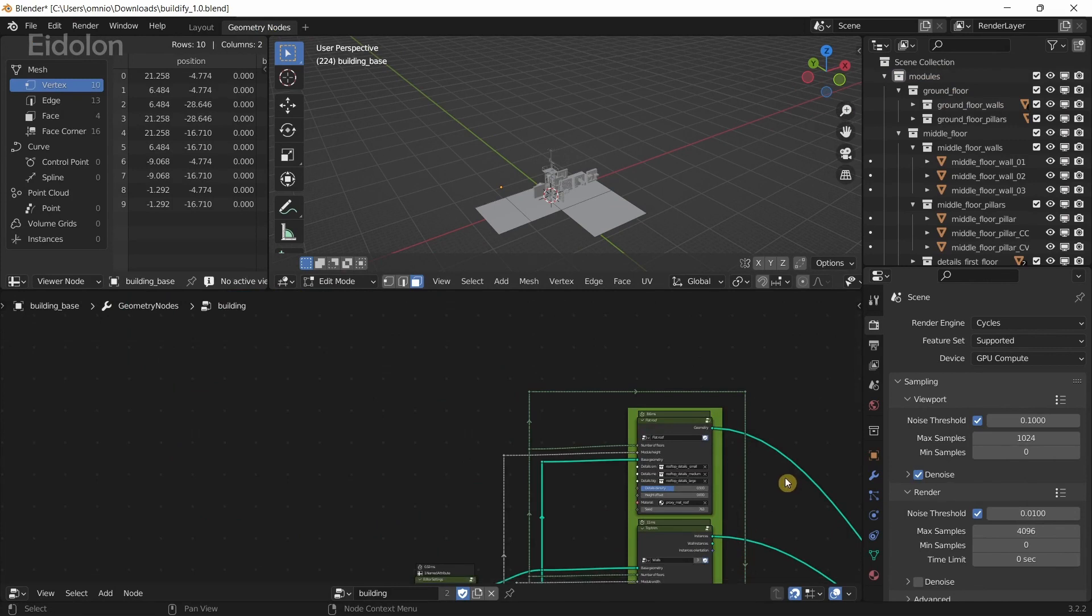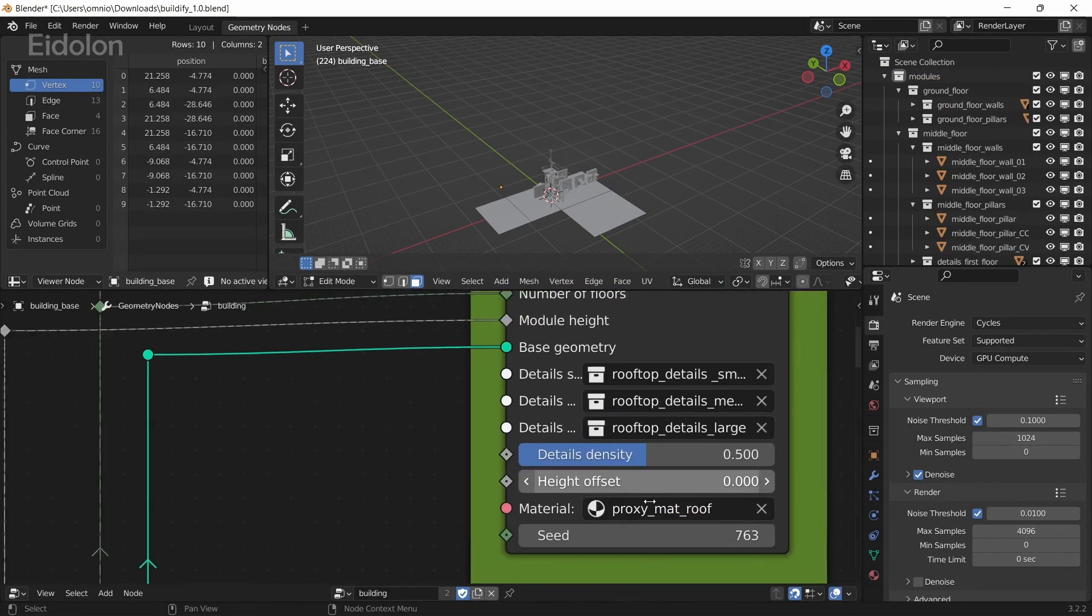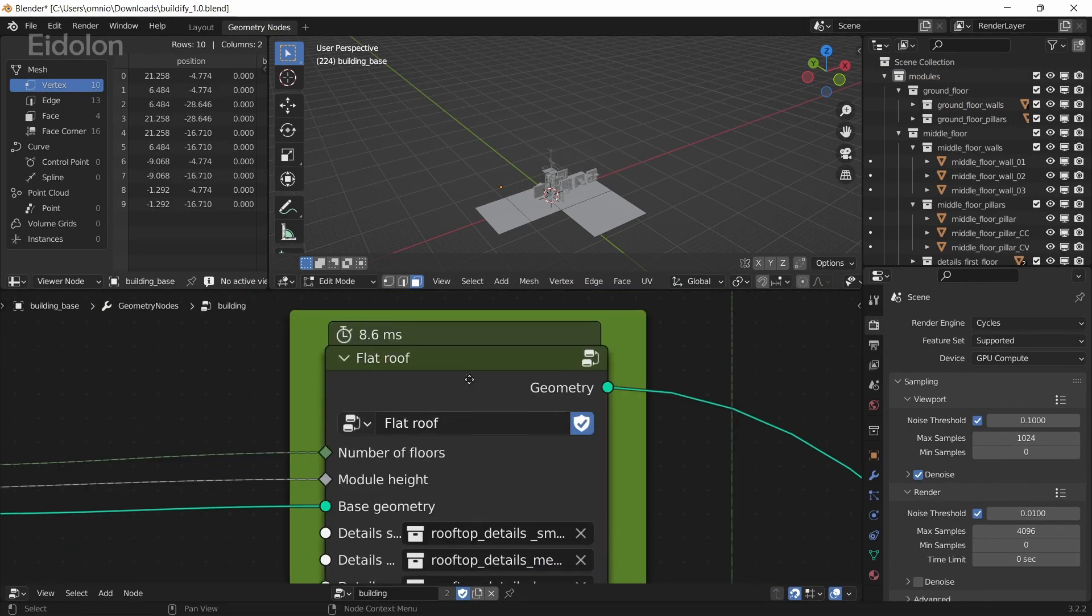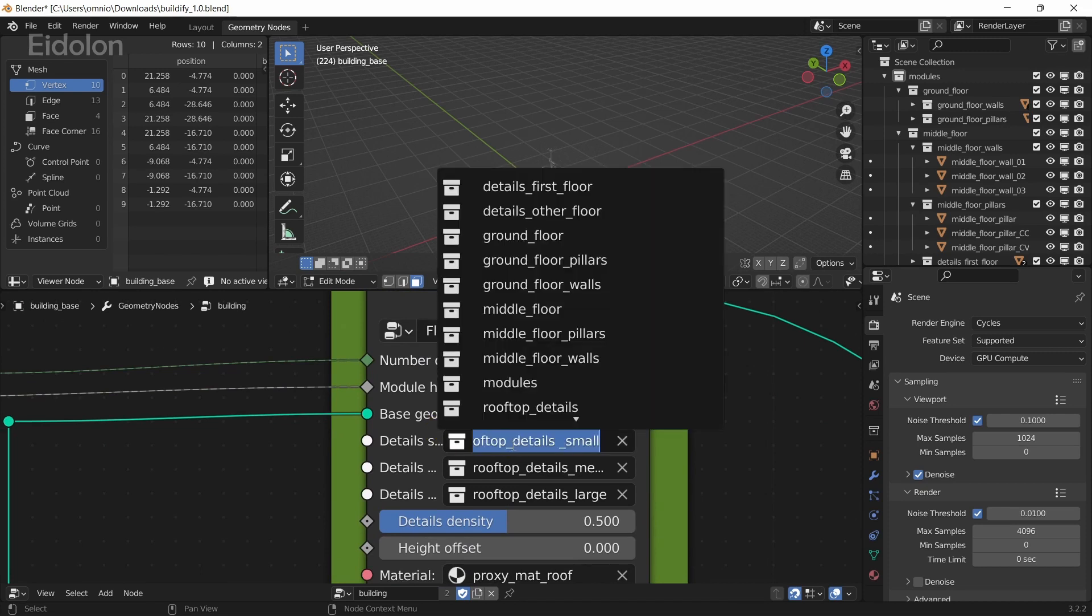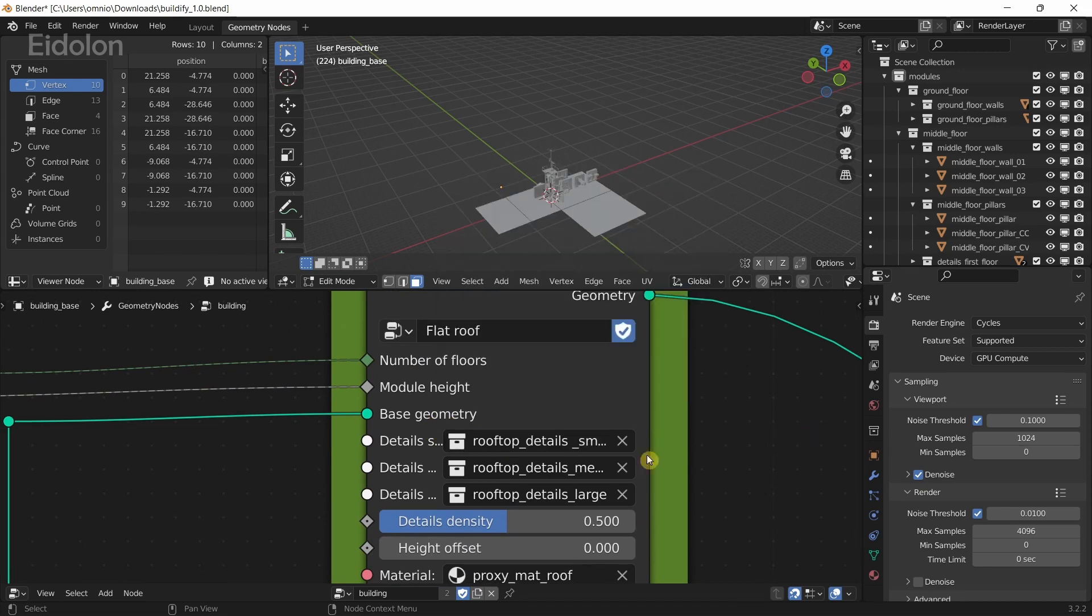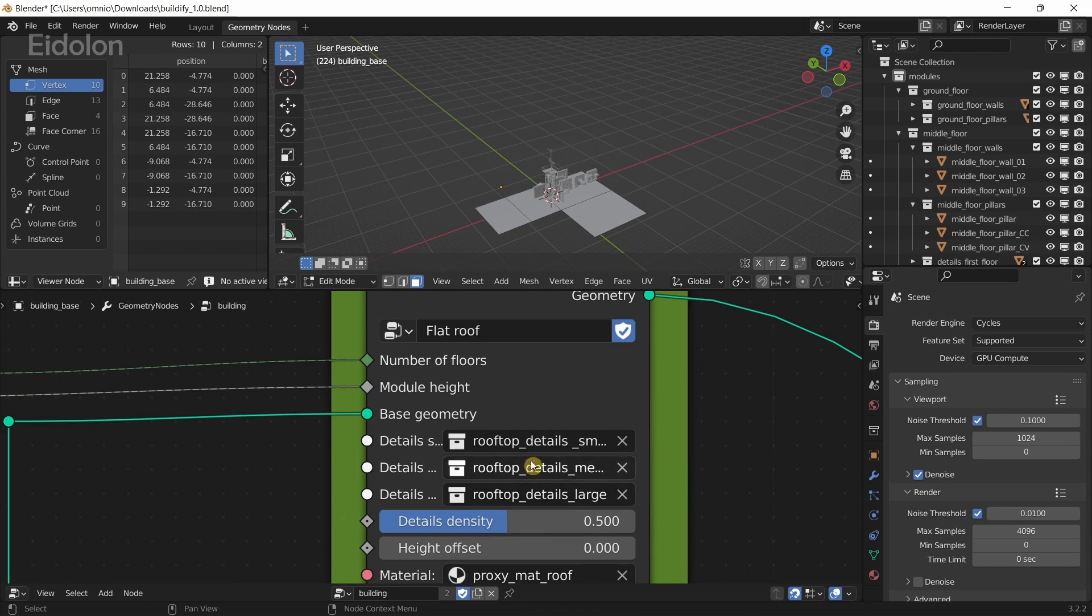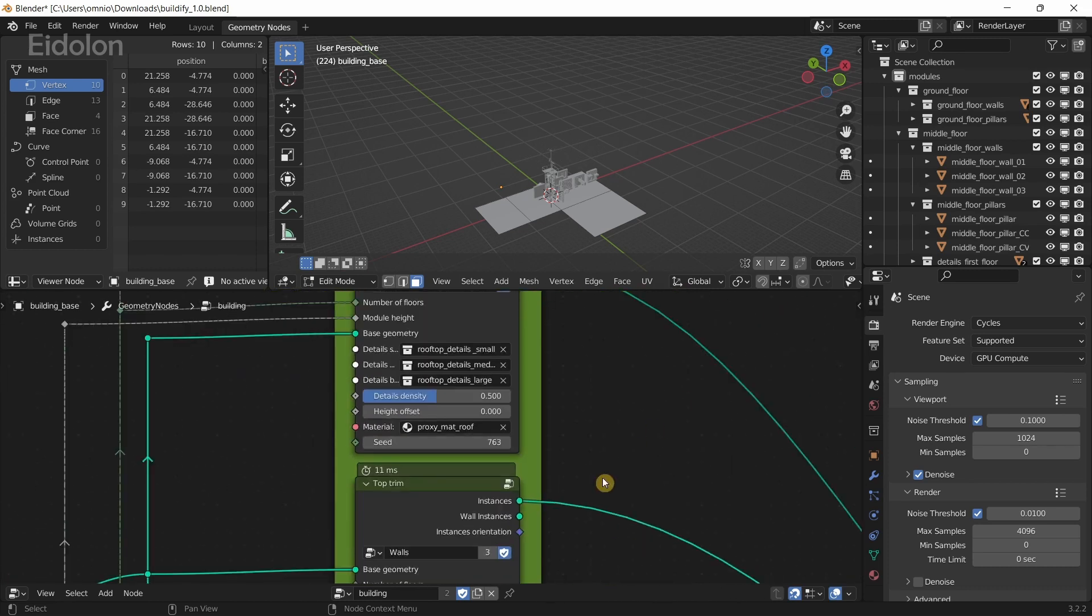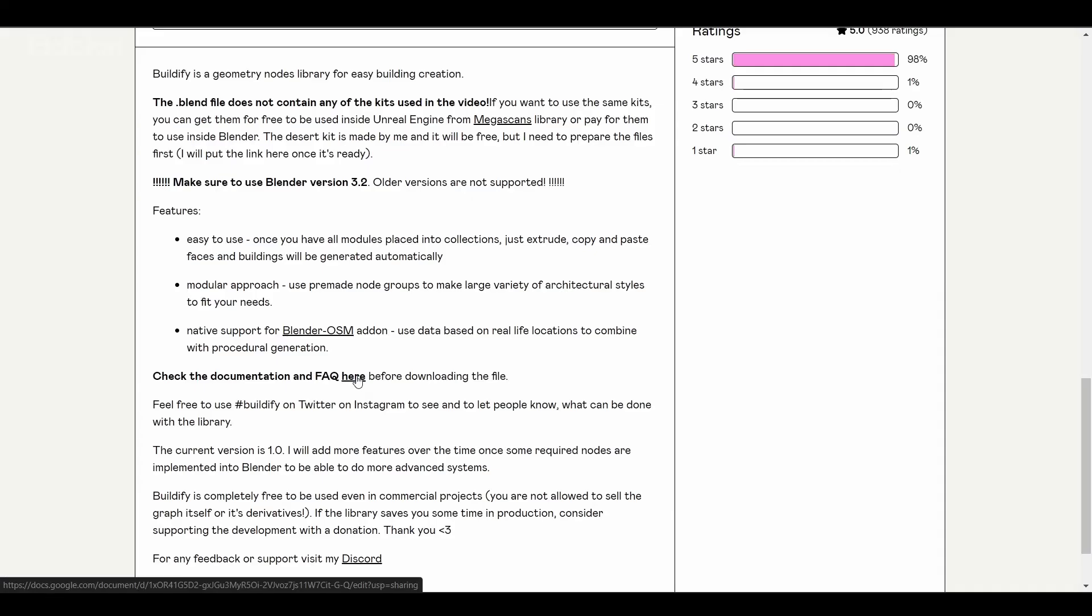If I go back into Geometry Nodes, you can see for the flat roof you have the appropriate meshes that are linked over here. All the modules are linked and you have to relink whatever module you're using inside these.